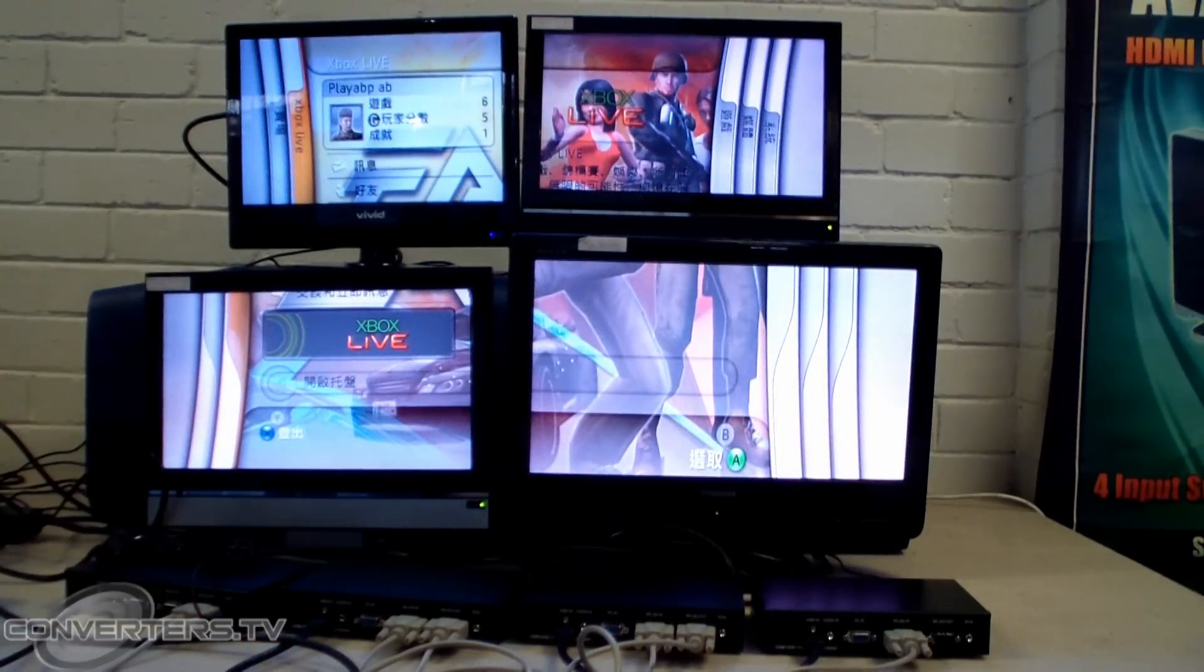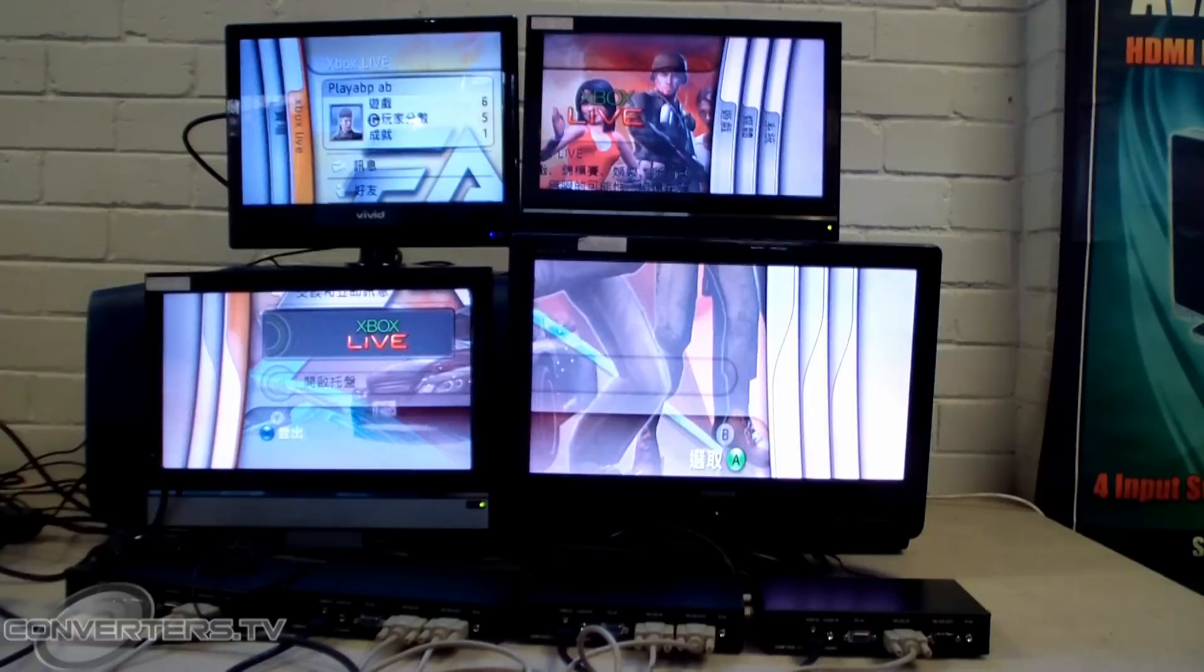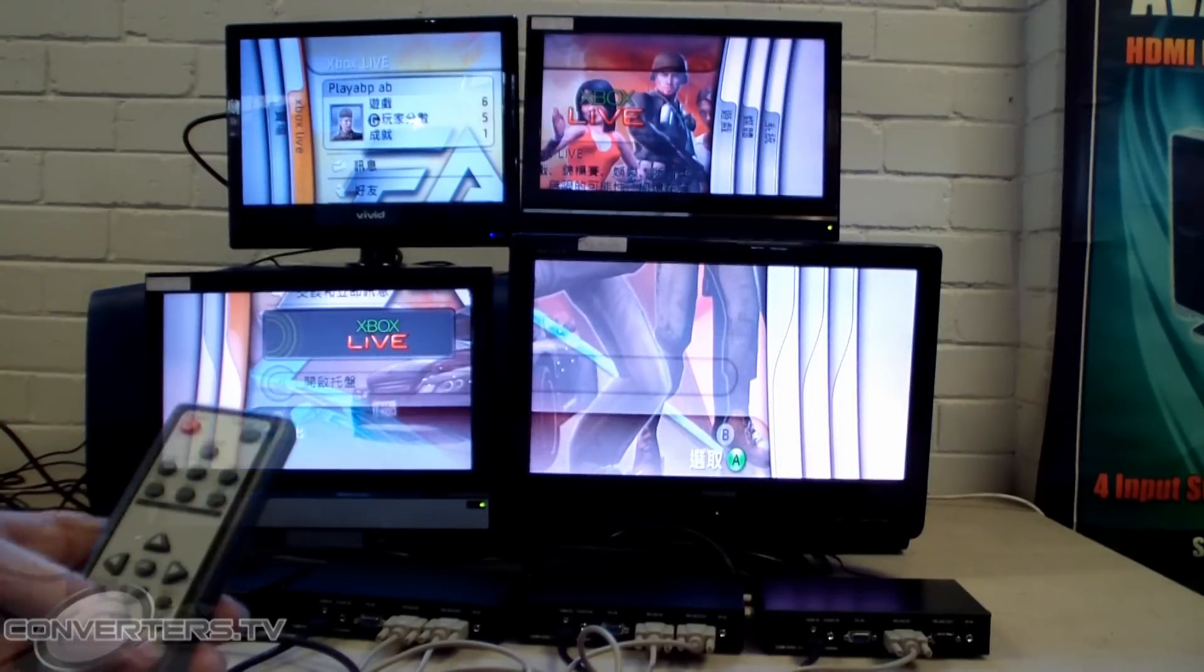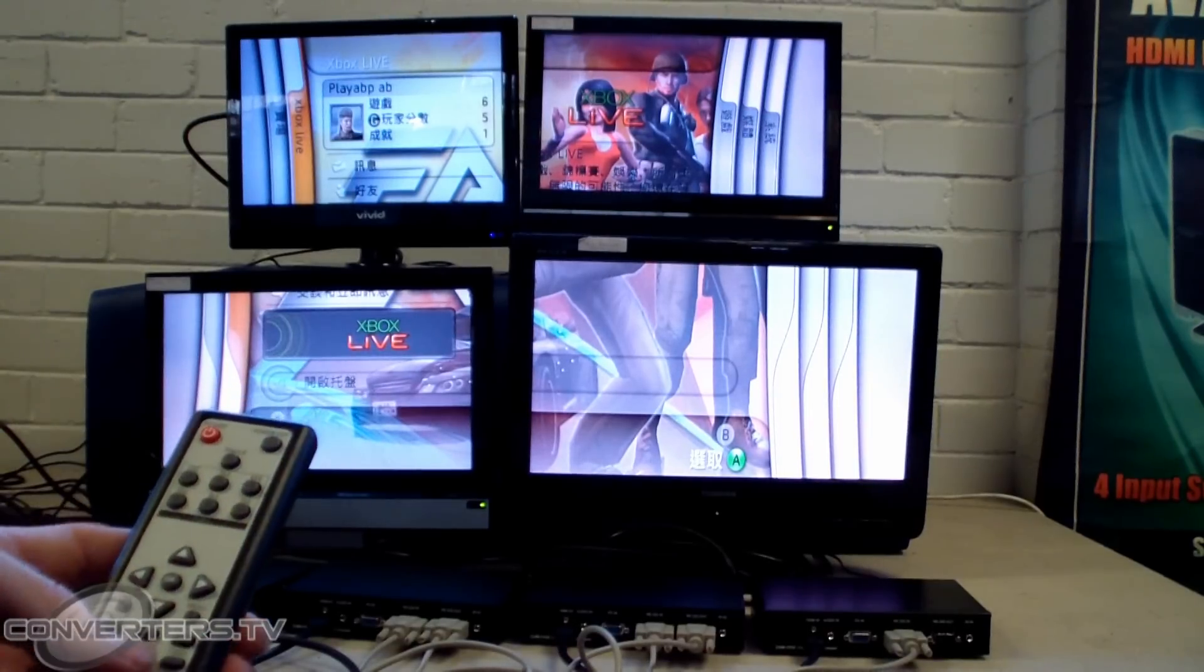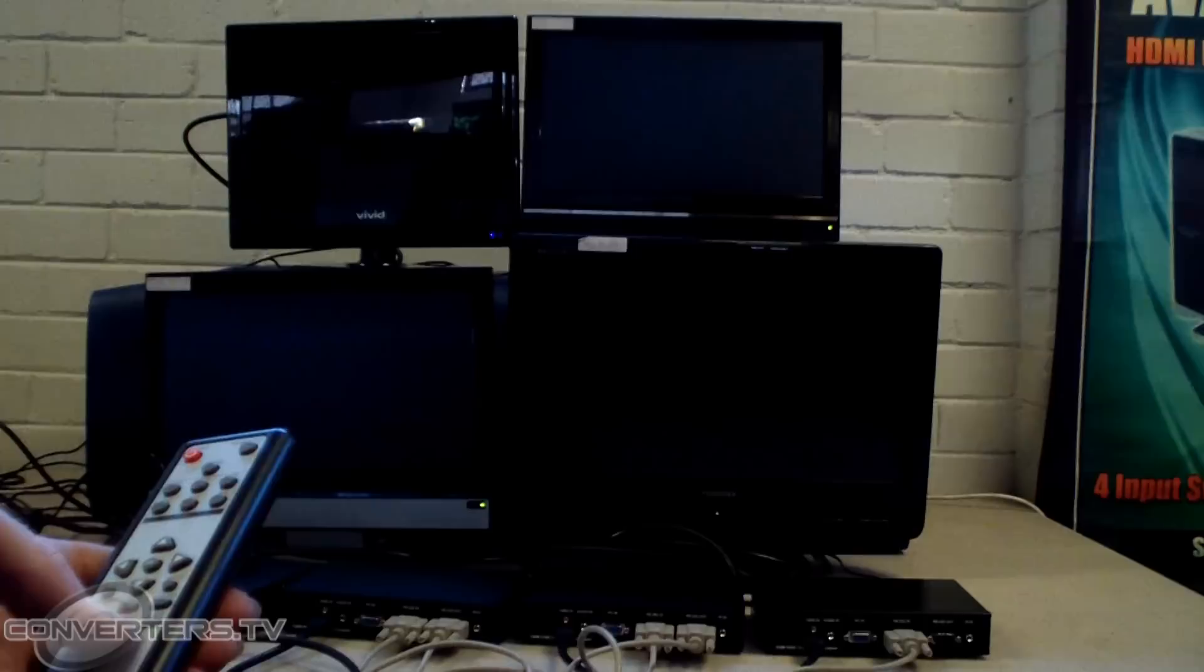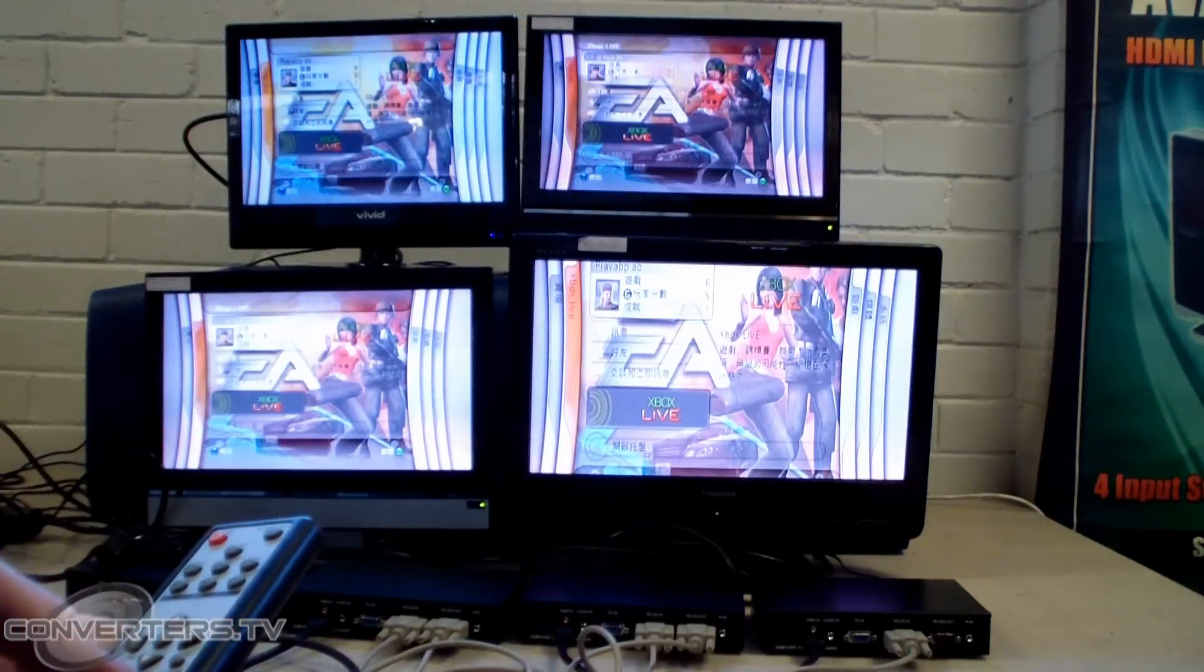The screens all together show one large image. To return to single images, just hit the single button on the remote.